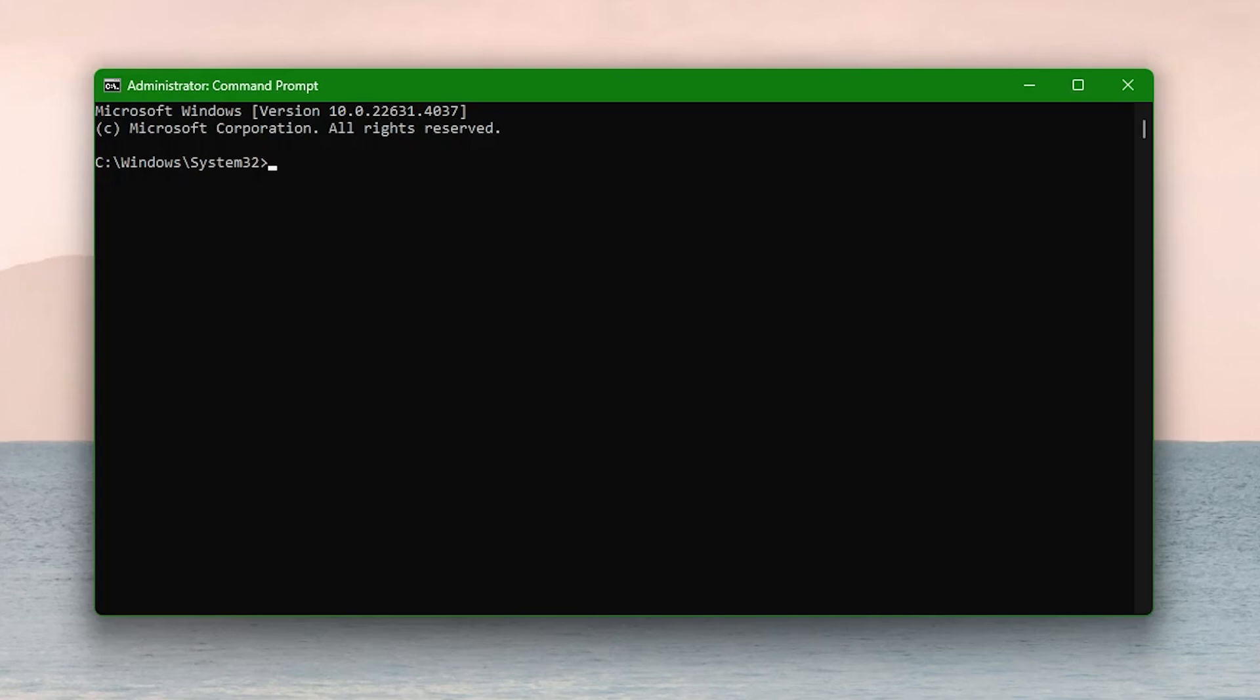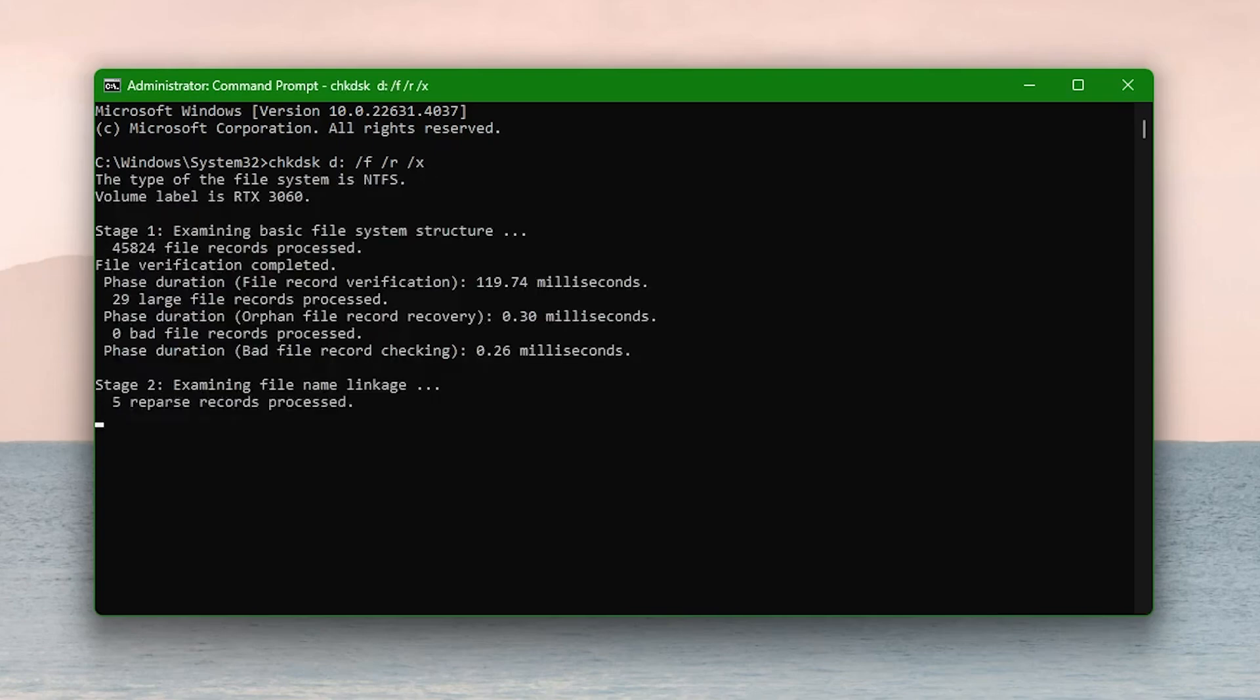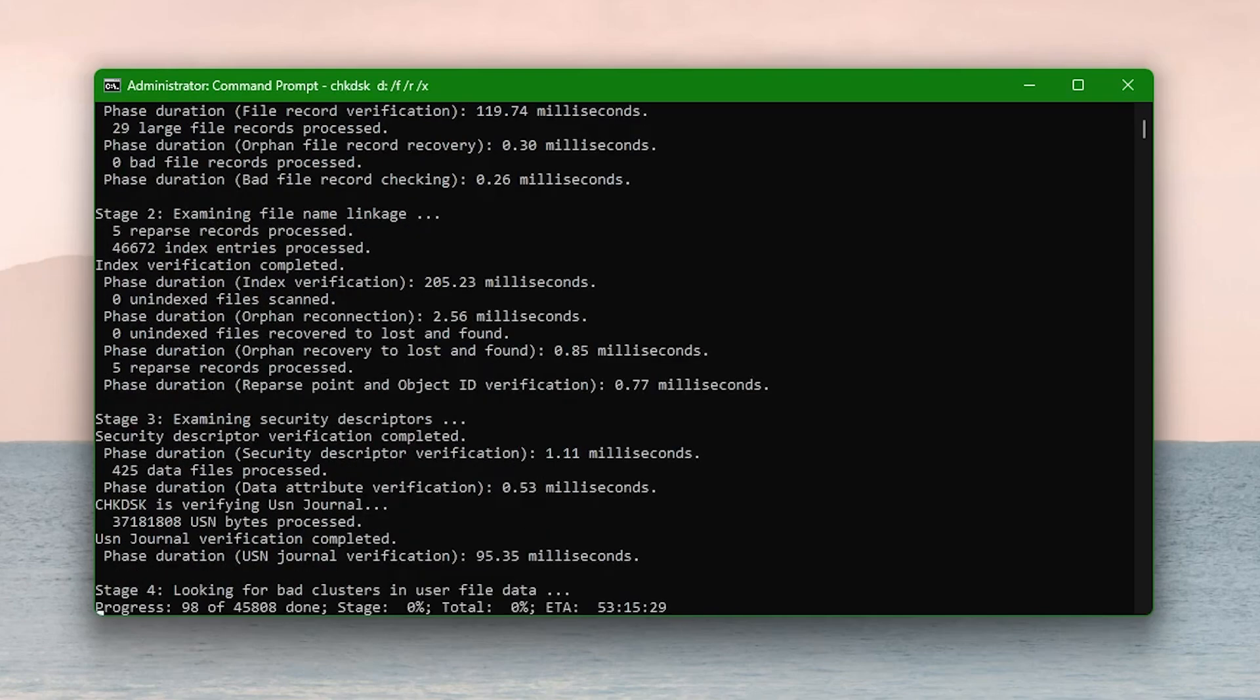Enter the command chkdsk drive letter colon slash f slash r slash x. Replace drive letter with the letter of the drive you want to scan. Press enter to execute the command.